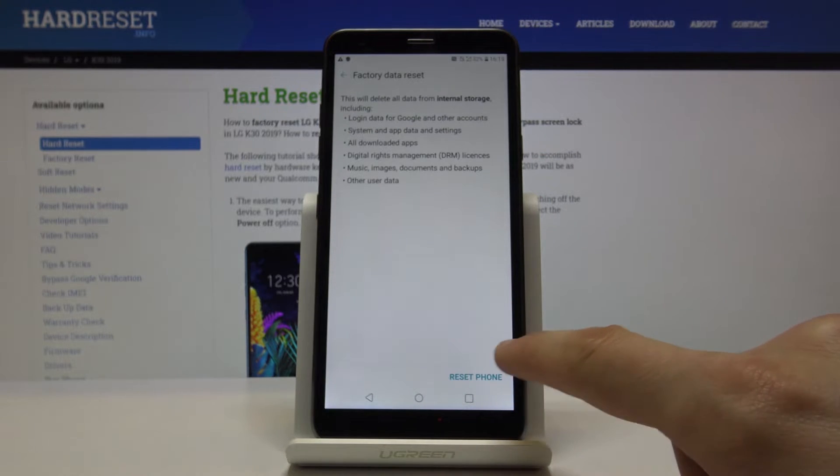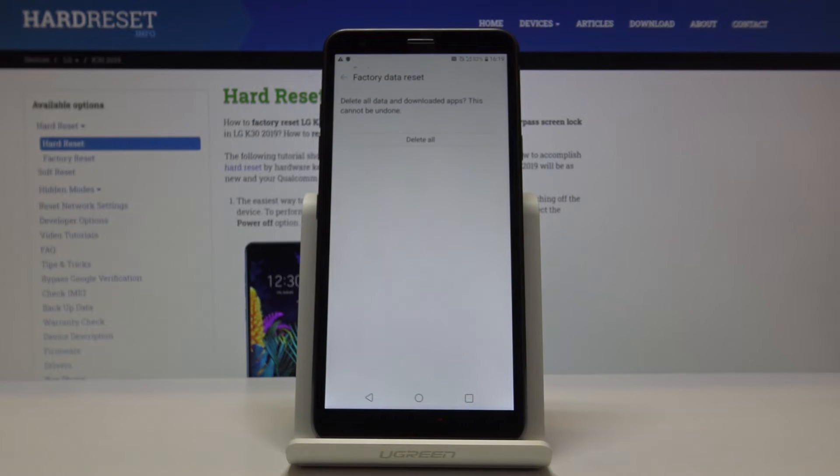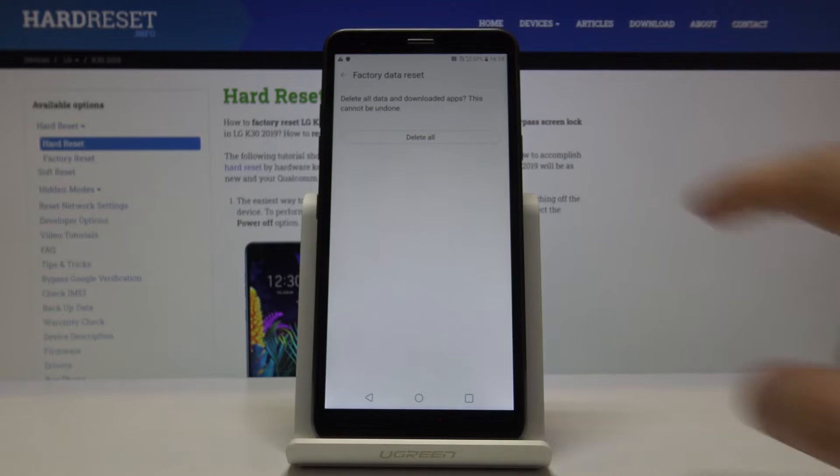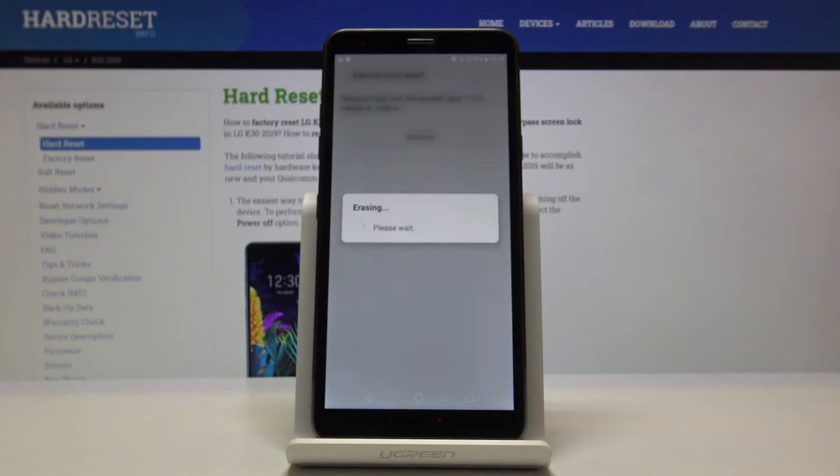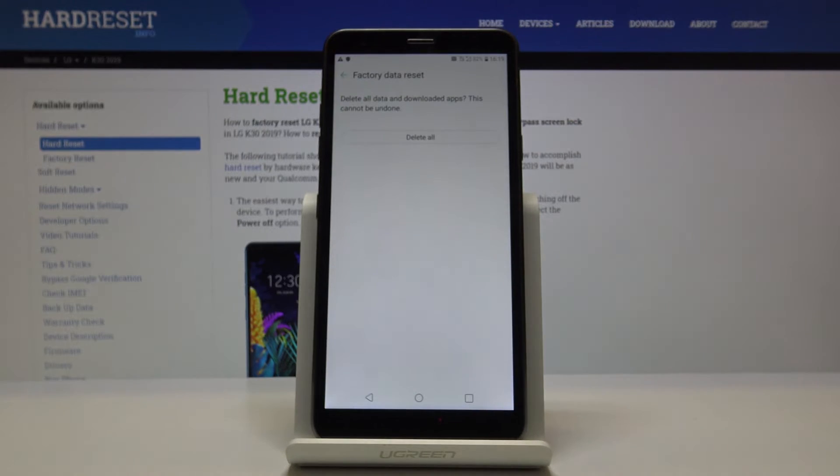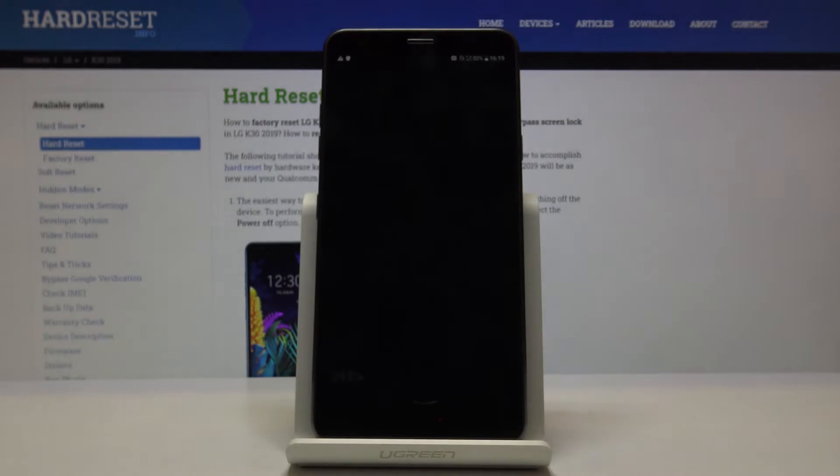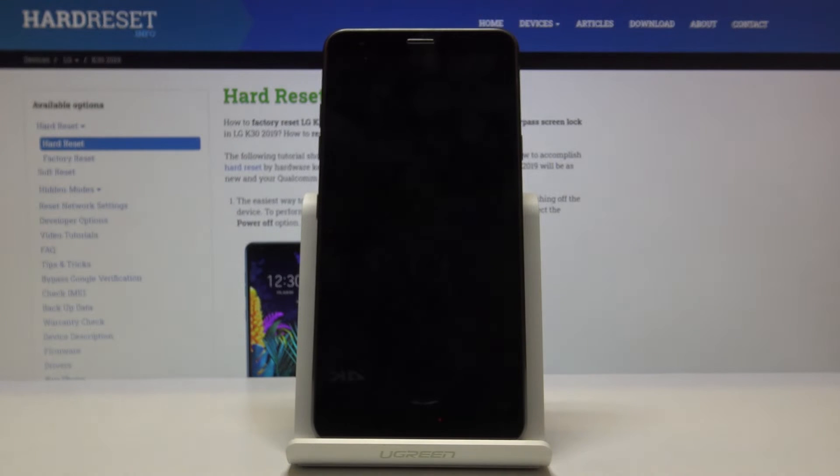Once you're ready, tap on Reset Phone and then Delete All. The reset process will now begin.